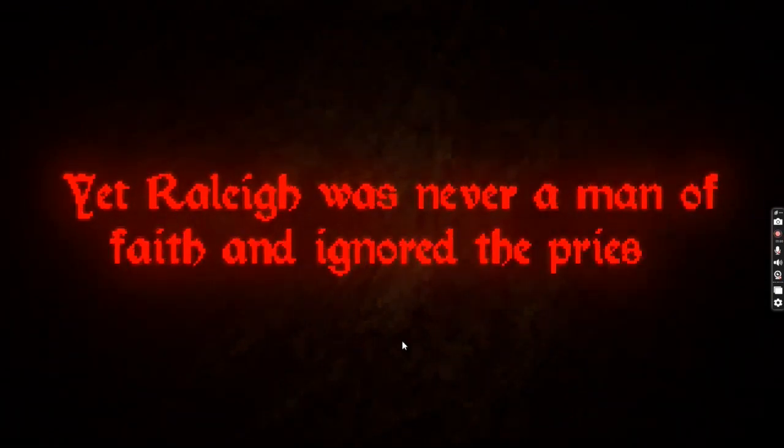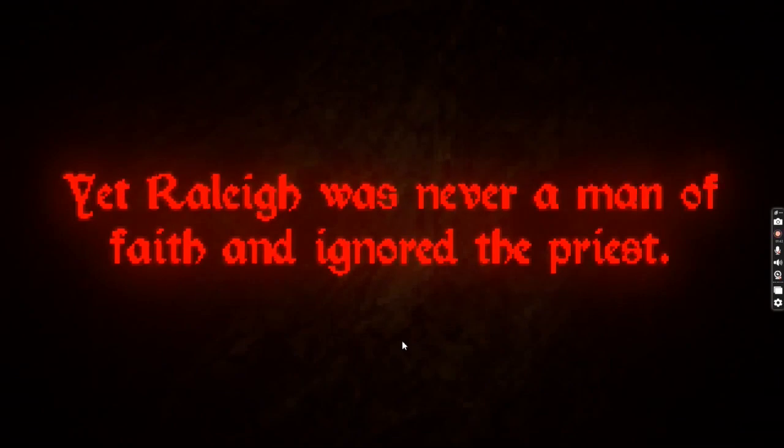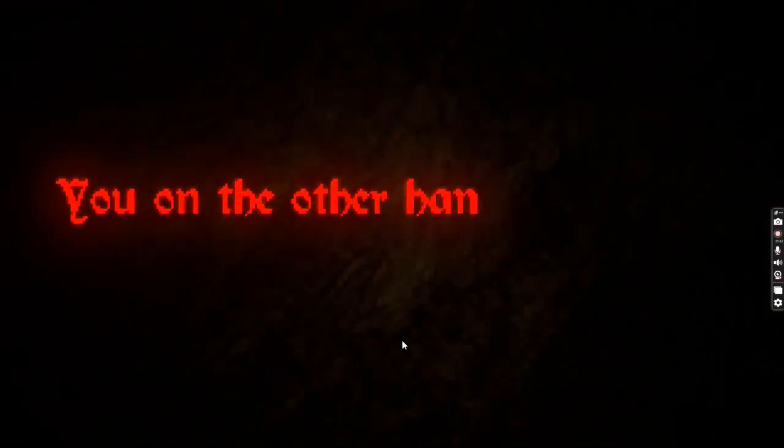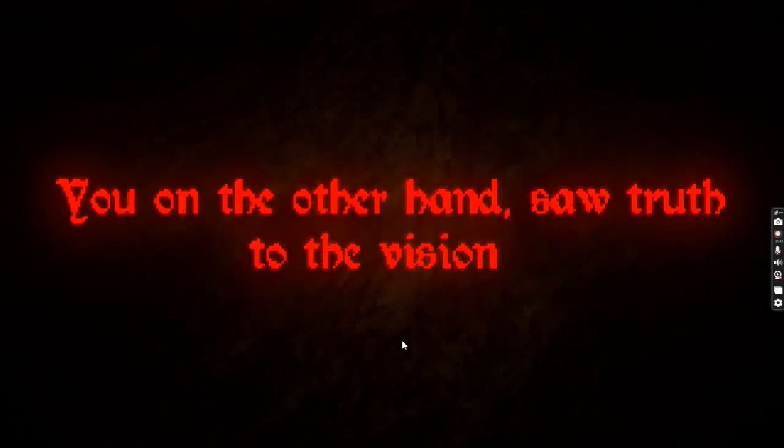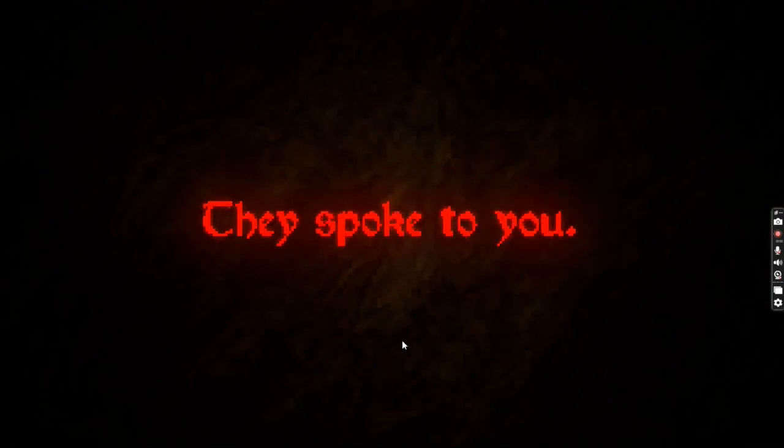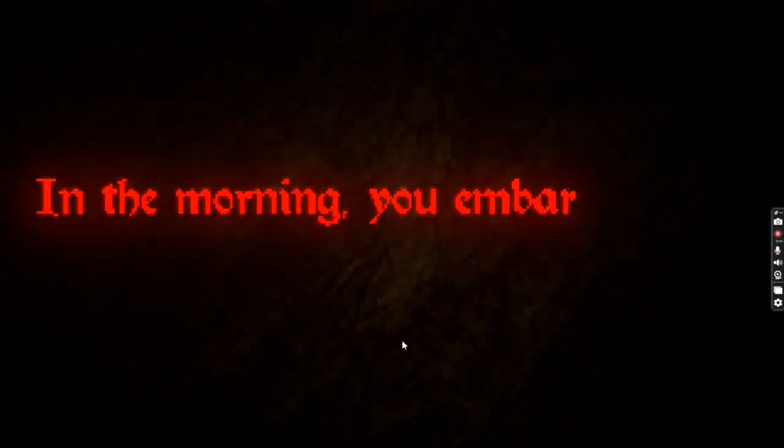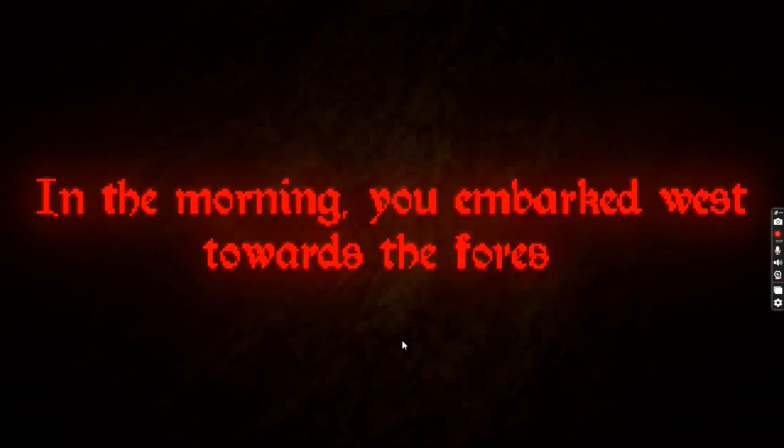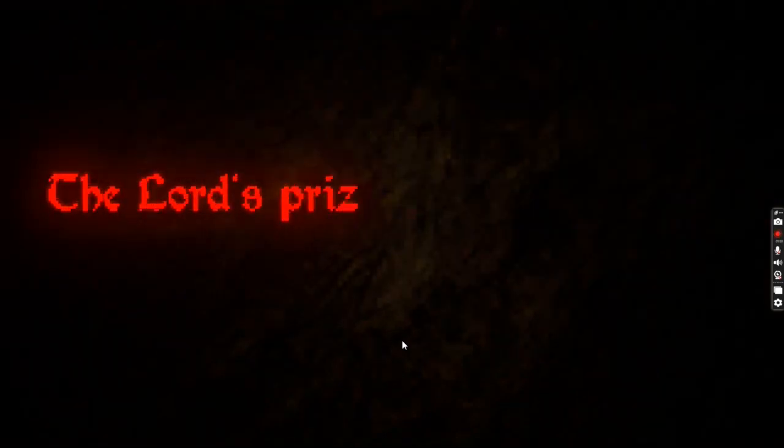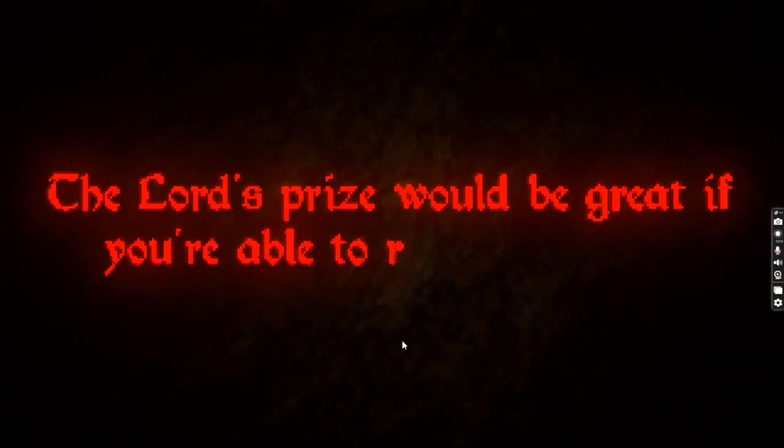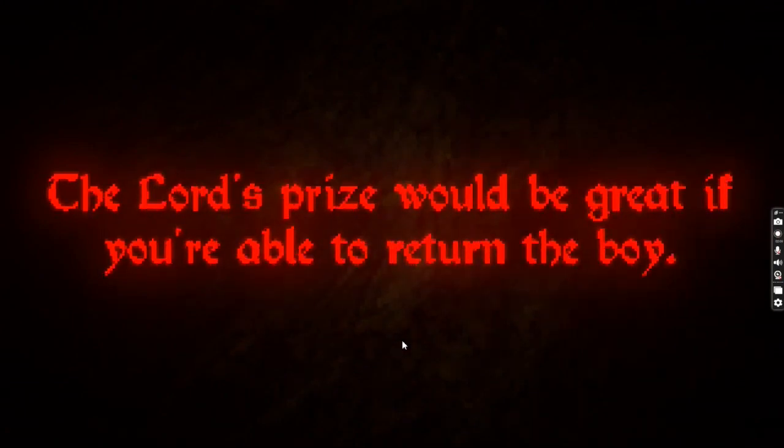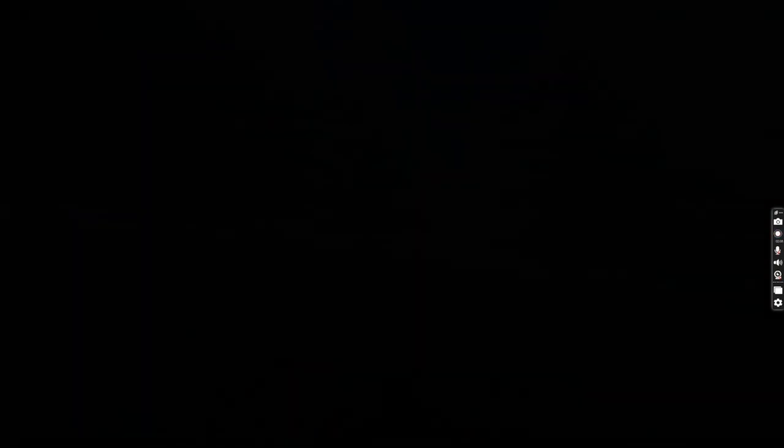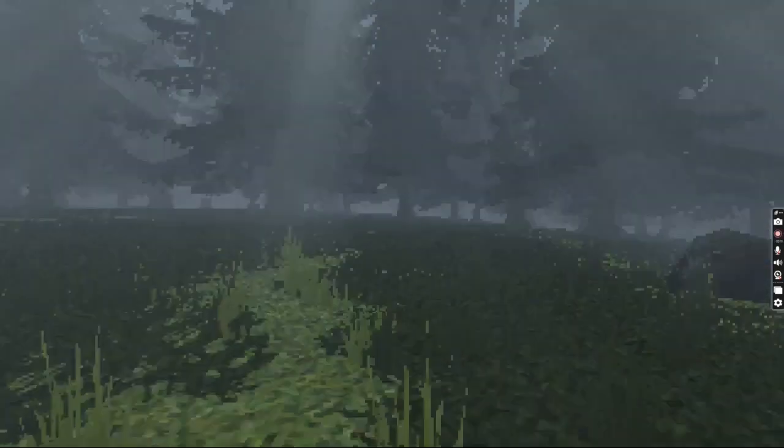Yet Raleigh was never a man of faith and ignored the priest. You on the other hand saw truth in the vision. They spoke to you. In the morning you embarked west, towards the forest. The Lord's prize would be great if you were able to return, boy. All right, so if the priest is right, I'm rich. There we go.